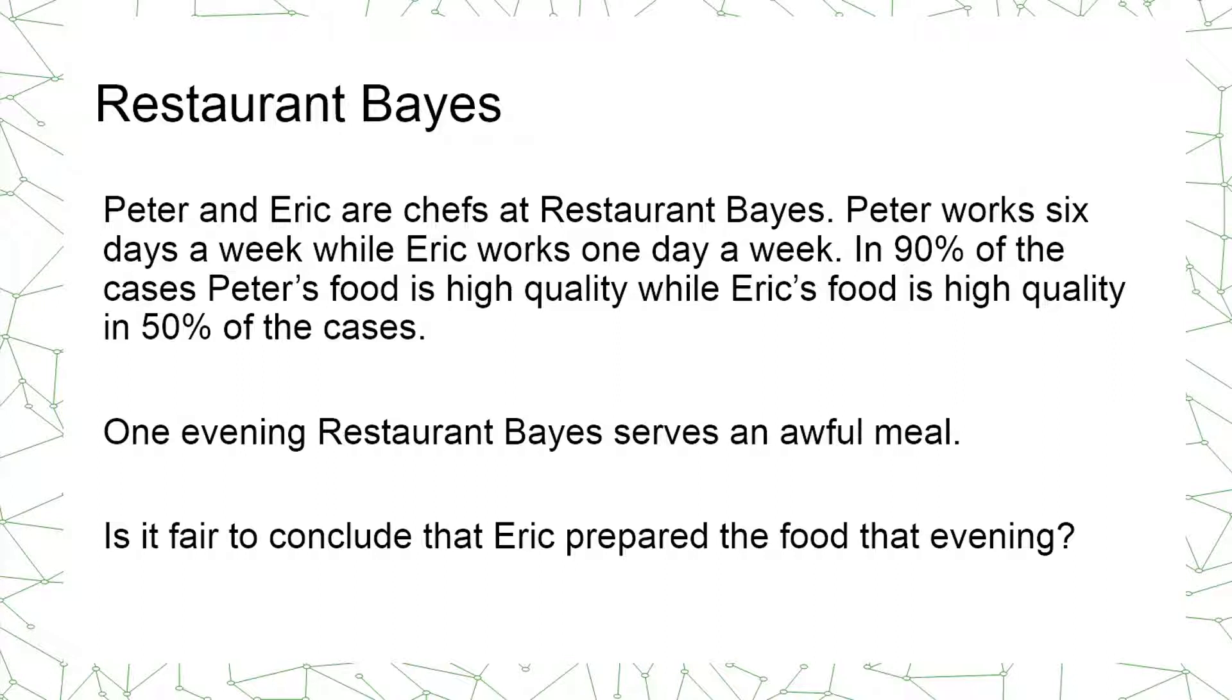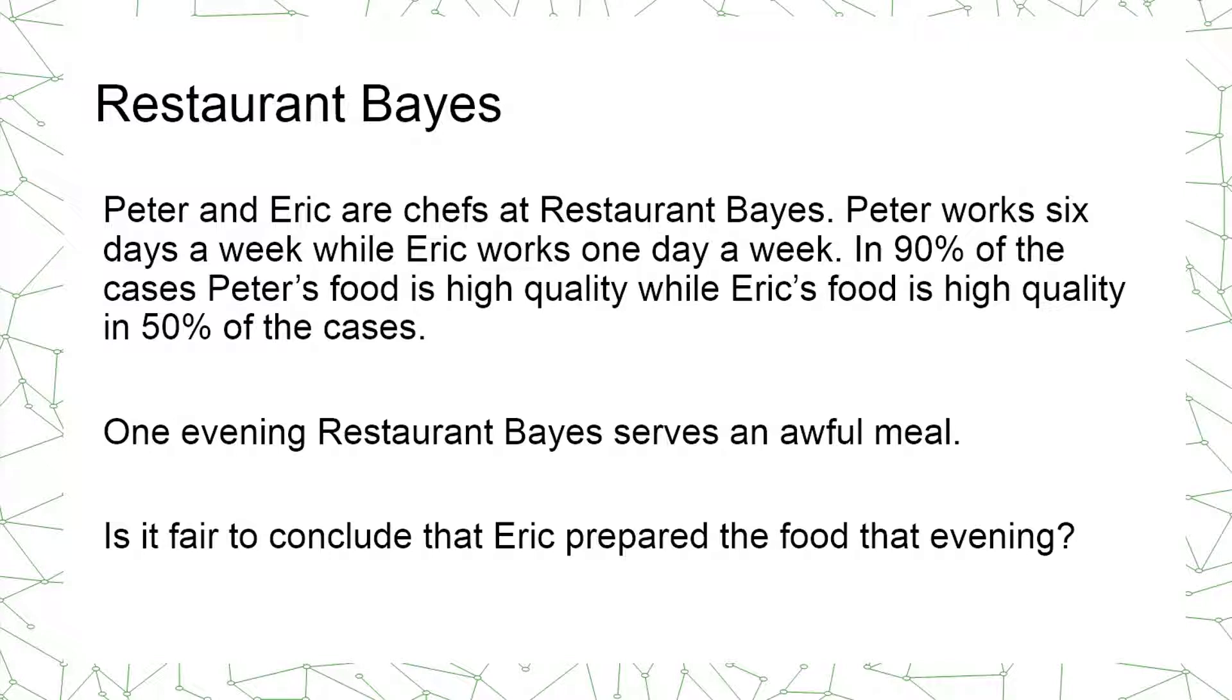The tutorial will use the Restaurant Bayes example. In Restaurant Bayes we have two chefs, Peter and Eric. Peter works six days a week while Eric works one day a week. These are the only chefs. In 90% of the cases Peter's food is of high quality while Eric's food is high quality in 50% of the cases.